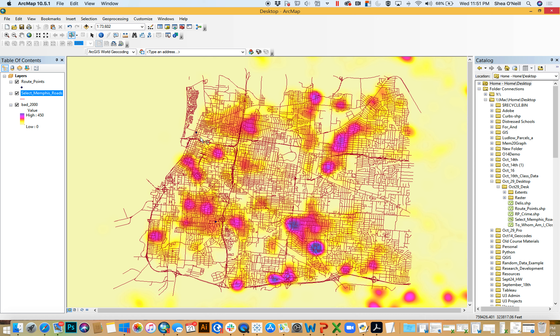When I say rules of the road, what I mean is that we actually need to understand the structure of the underlying dataset. This is a tip I've always given you: when you get new data, you should look at its attribute table.